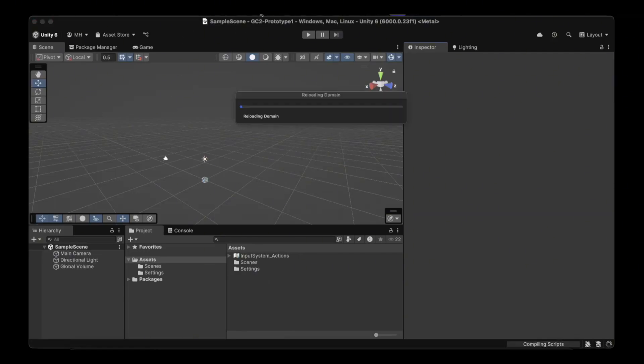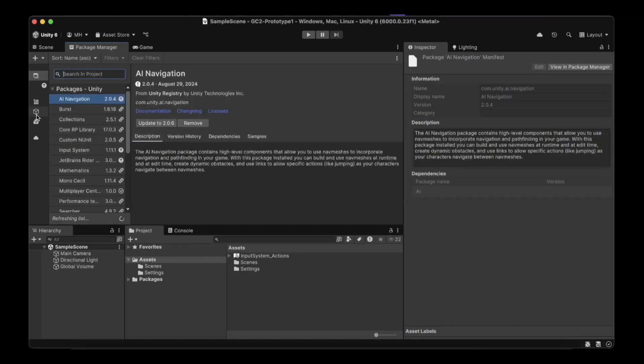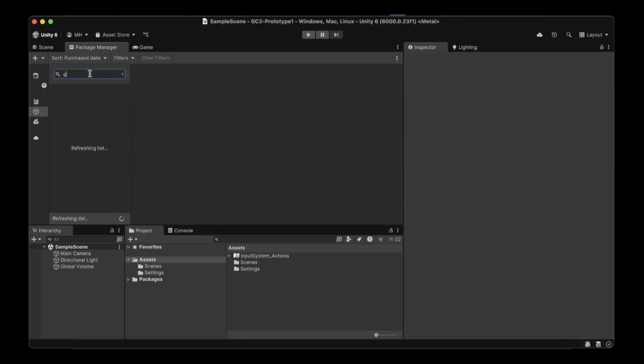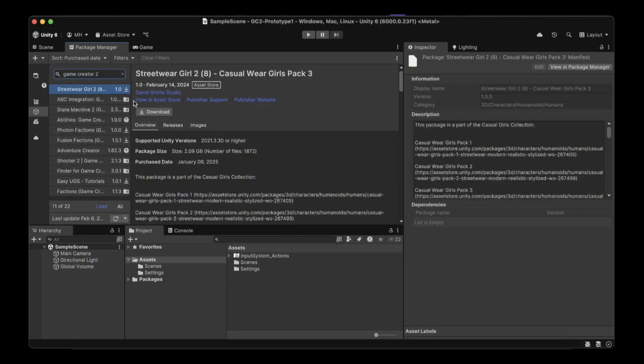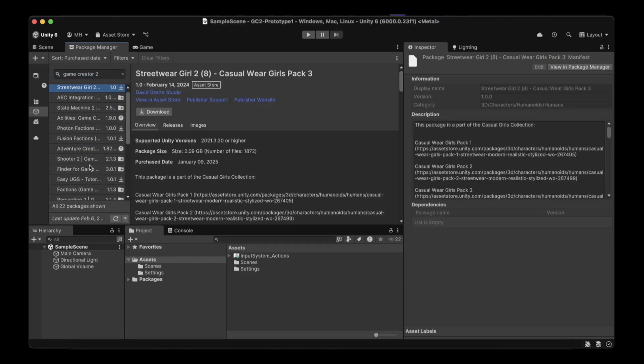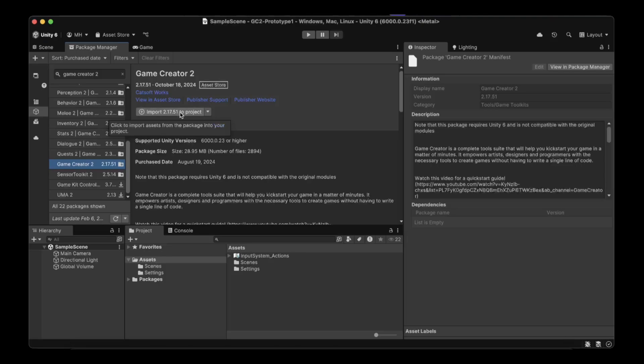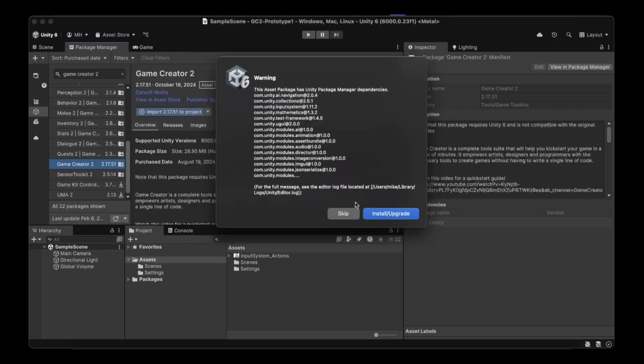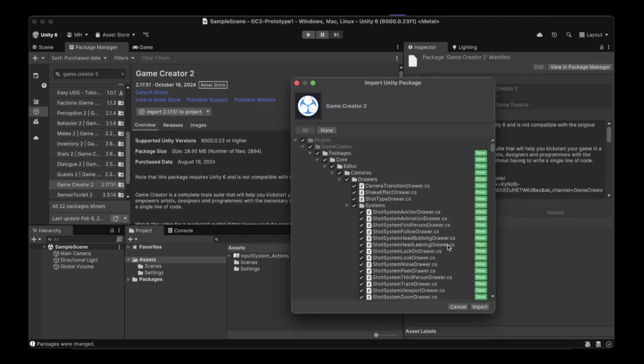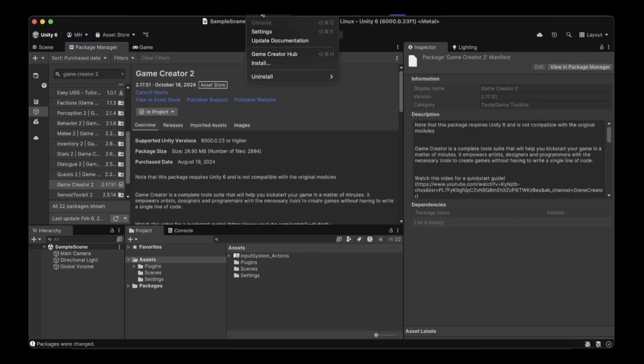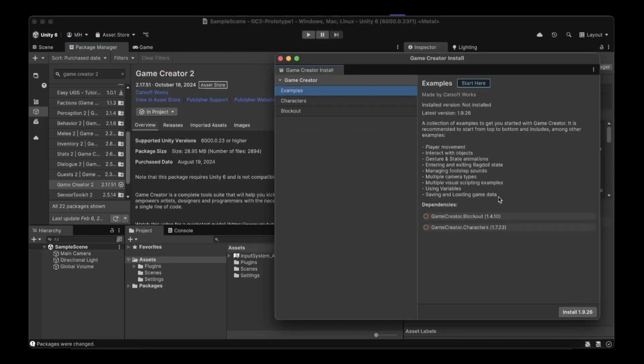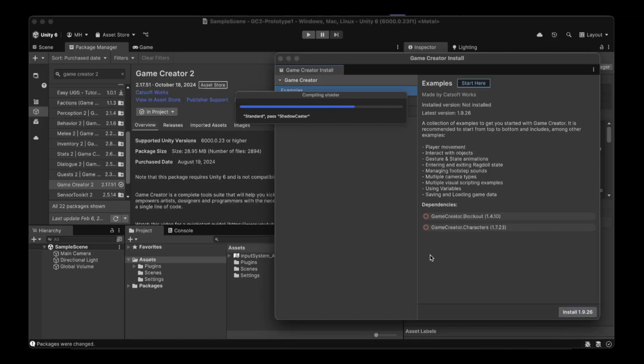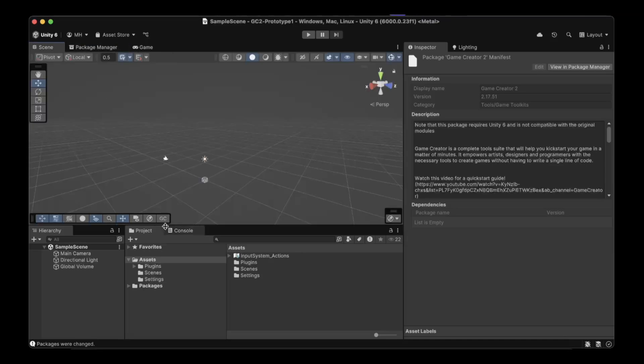Once that's finished loading we can click remove readme assets because we won't need that. Then we want to install Game Creator 2. Install Game Creator 2 just the core modules, that's all we'll need. Then download and import that. Click the install upgrade and click the import here to import that. Once that's finished installing, we want to go to the Game Creator install and get the examples. Install the examples and then we're ready for that.